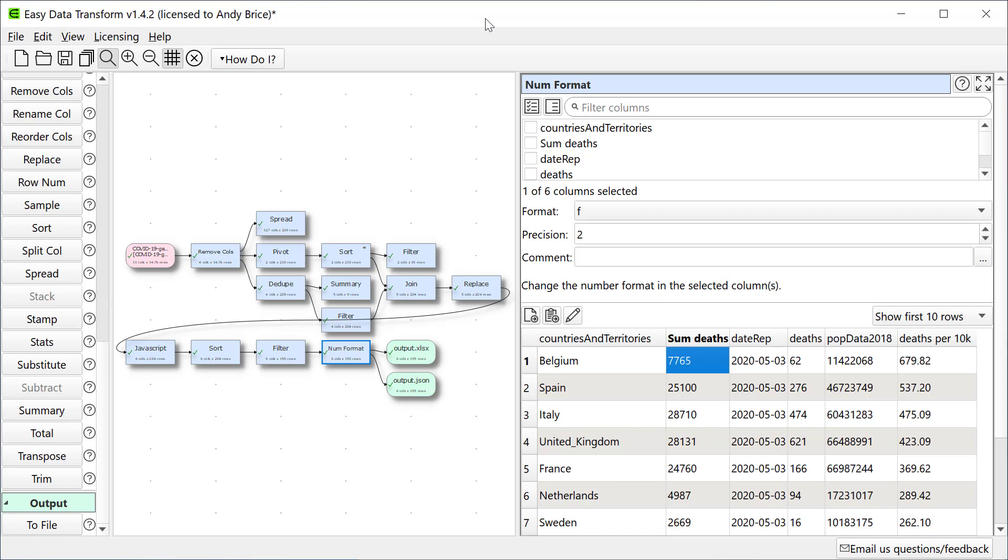Easy Data Transformer can also perform batch processing on whole folders full of files in one go. Note that my data has never left my computer during this whole process, making Easy Data Transformer ideal for confidential data.